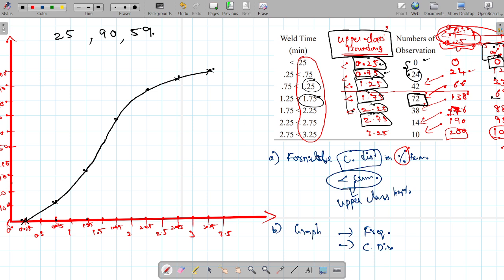For random number 25: we locate 25 on the Y-axis of the cumulative curve, draw a horizontal line to the curve, and drop down. It comes down closer to 1.25 or 1 — it's closer to 1. So if you fix the time for random number 25, the weld time is 1 minute.